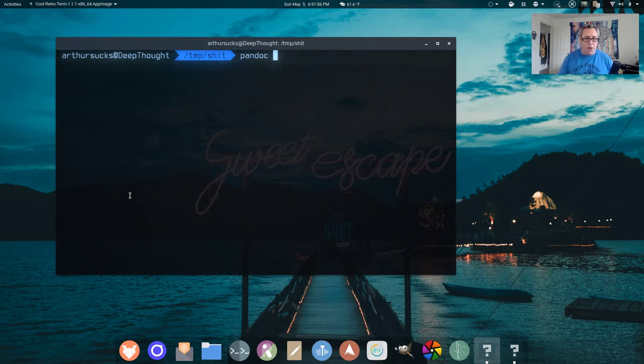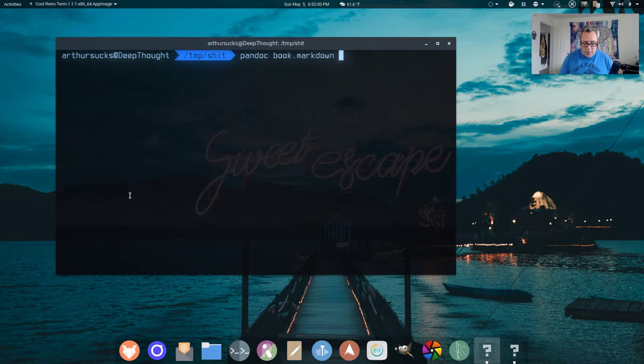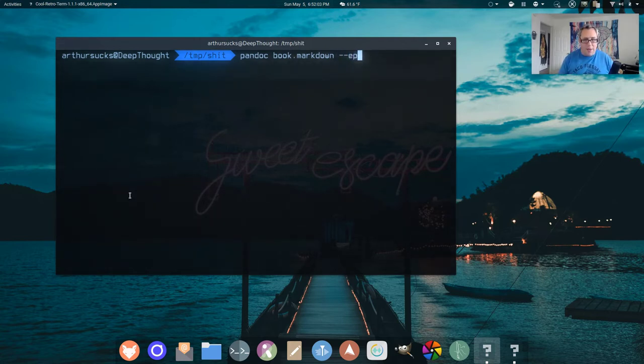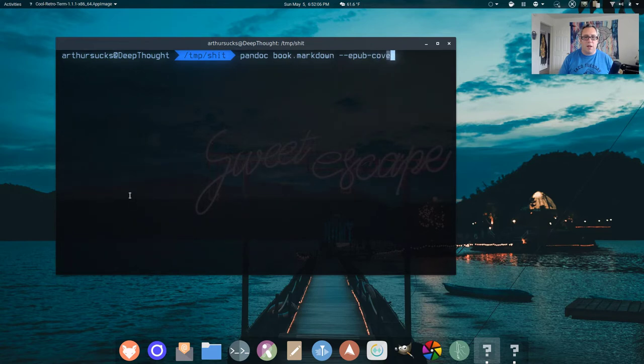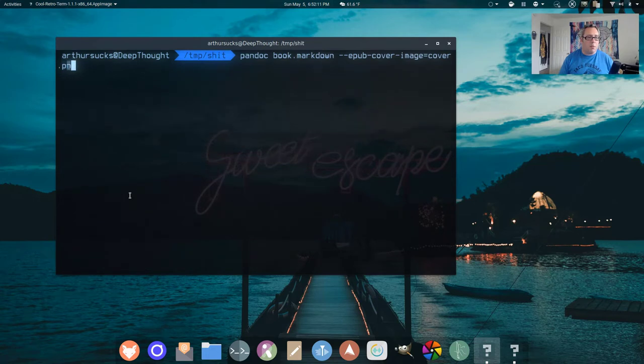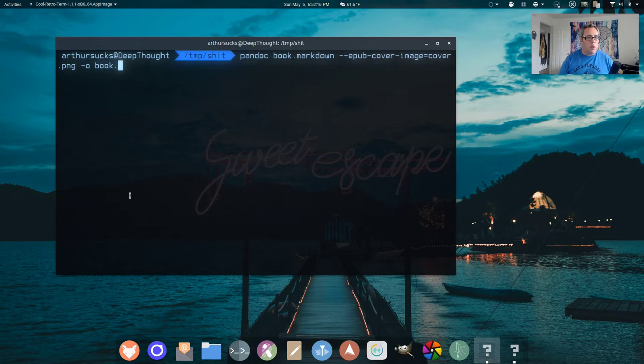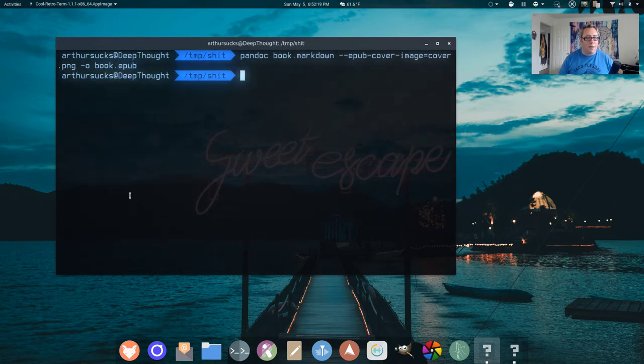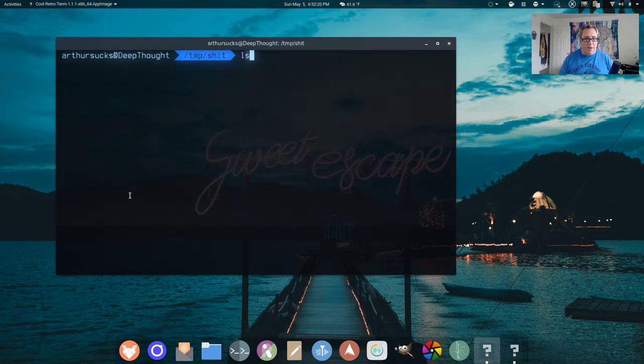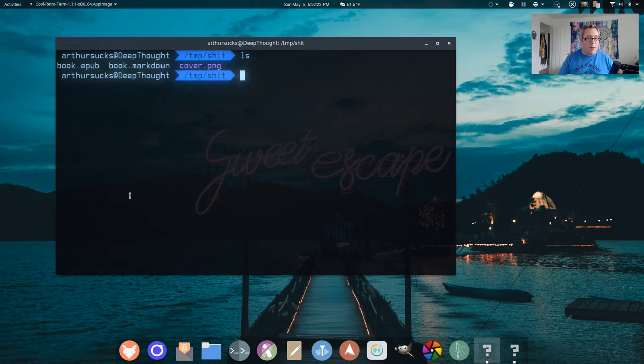So we're going to go ahead and we're going to go Book Input. And then this is my favorite part. We want EPUB Cover Image. And that's going to be our Cover.png file. And we want to output that to Book.EPUB. And that's basically it. There's our EPUB.